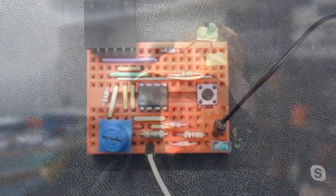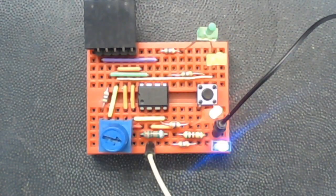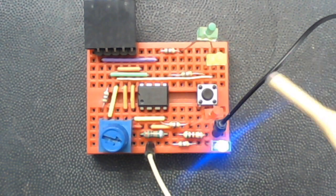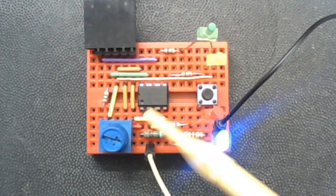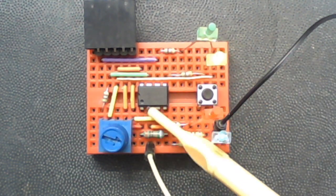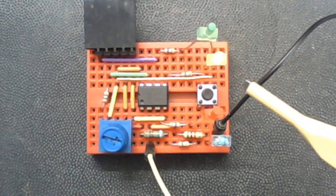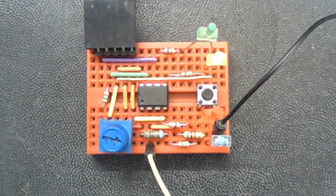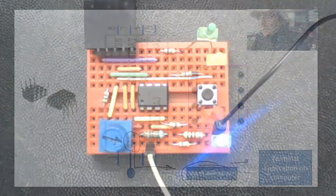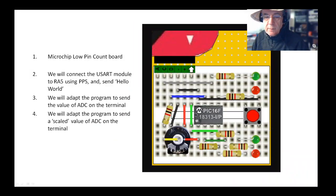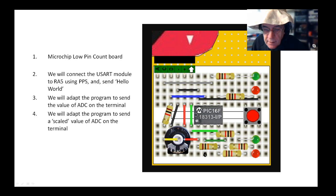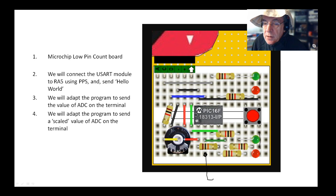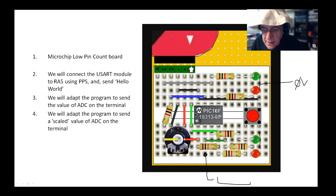I always have the brown as my ground, yellow as my receive, orange as my transmit. We're only going to be using the ground and yellow receive today because we're going to send data down here. I've connected the brown to this black ground supply and hooked it into pin number two.